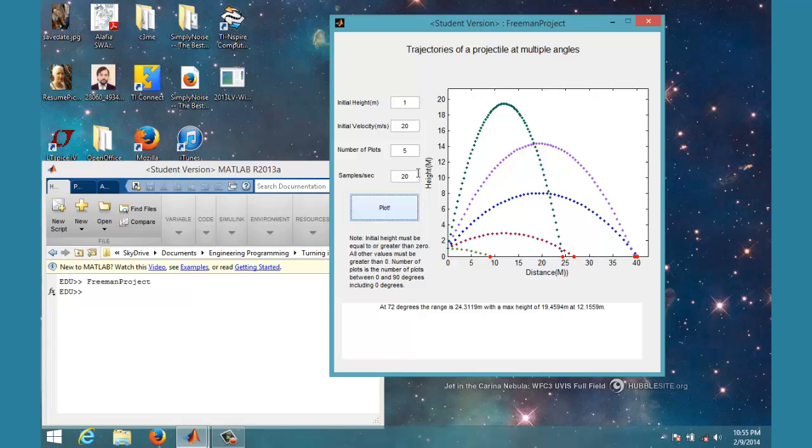If I make my initial height 0, you'll see that the complementary angles all land in the right spot—the same spot like they're supposed to.